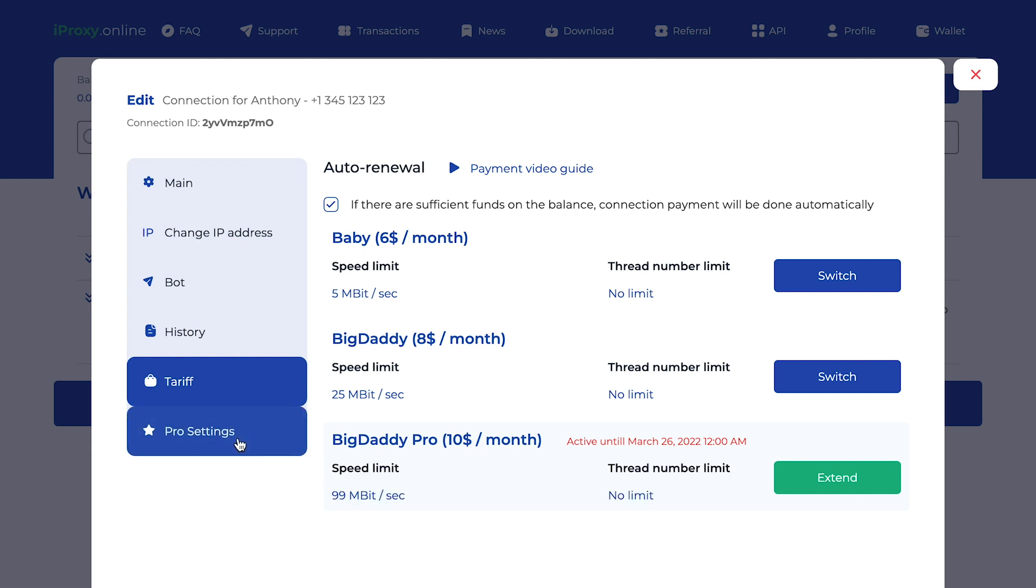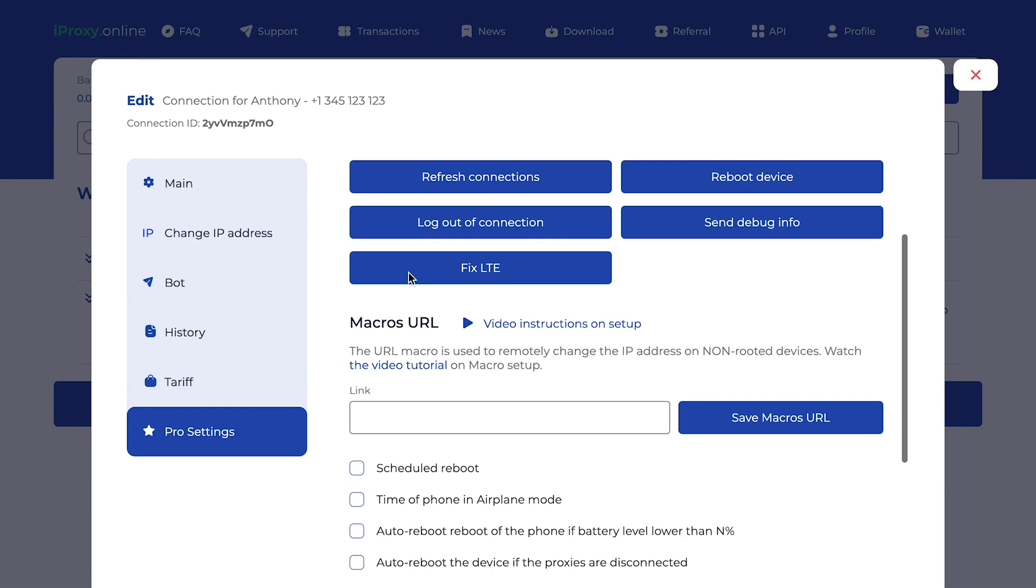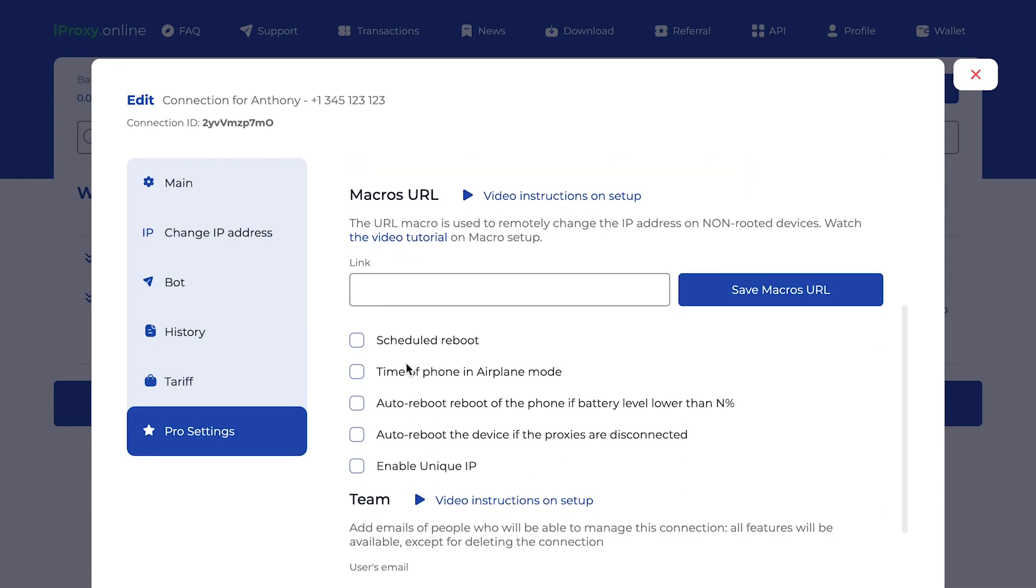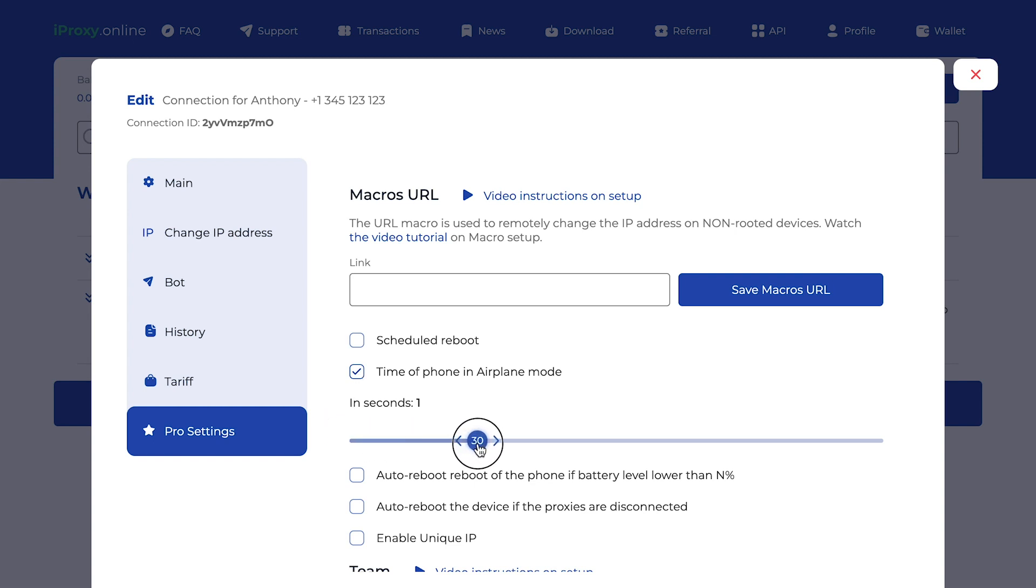Pro Settings tab. Here you can enter your custom DNS. If you want to learn more about this feature, please contact our support. Time of phone in airplane mode. This feature is a must for all users whose mobile operator assigns a new IP address only if the phone stays in airplane mode for, say, more than 30 seconds. For example, in Kazakhstan, there is a mobile operator that changed the IP address only if the phone has been in airplane mode for more than 30 seconds. For this case, just set the timer to 30 seconds.